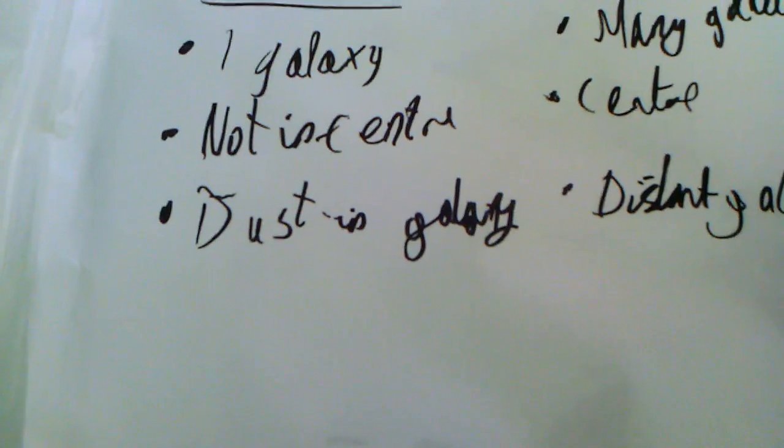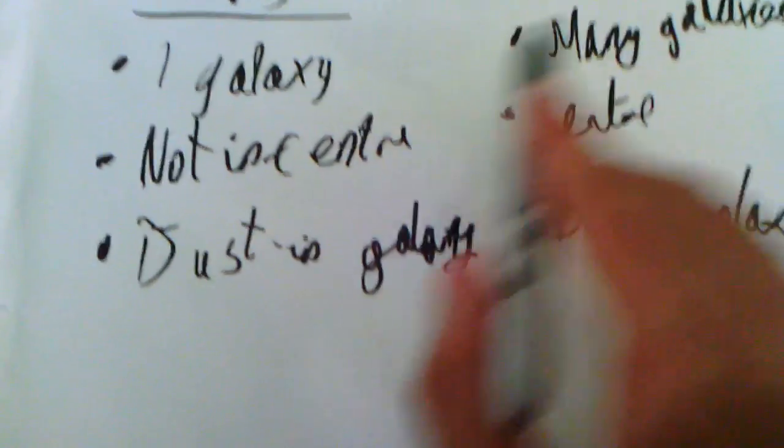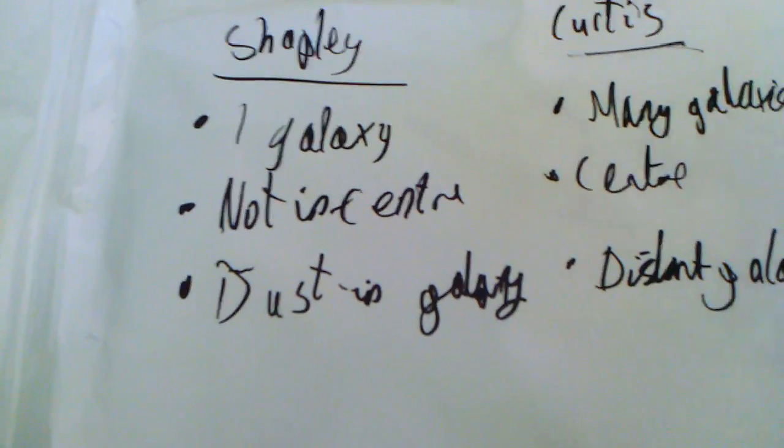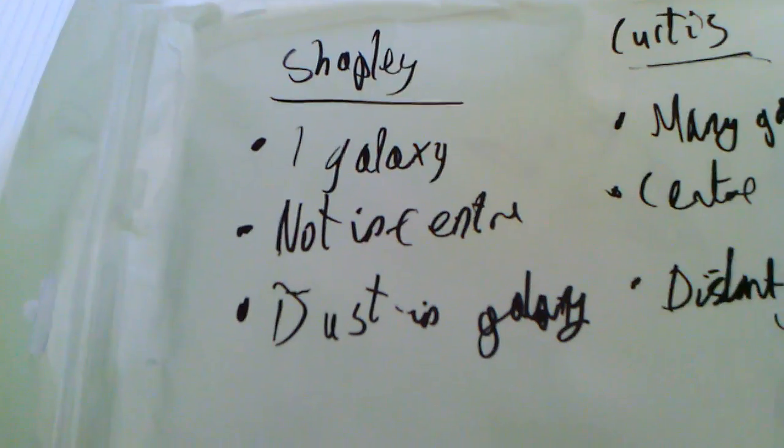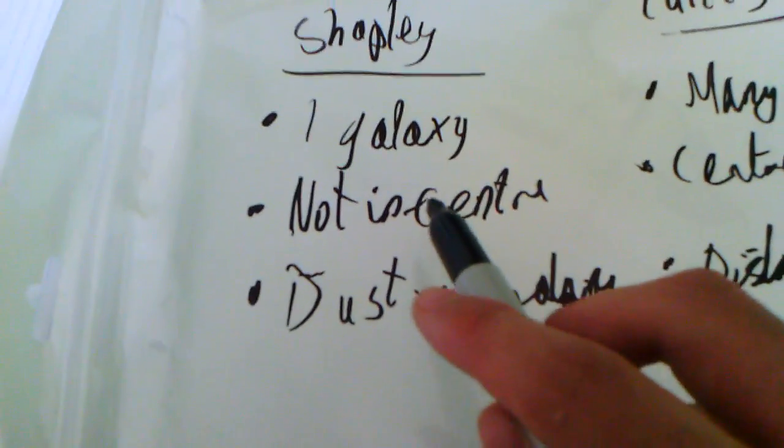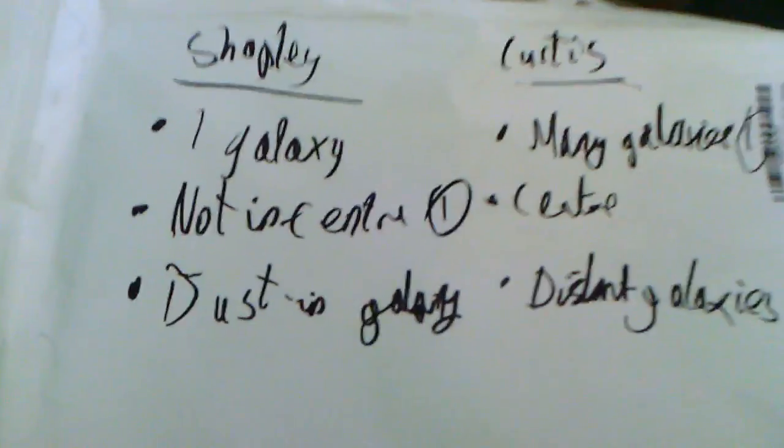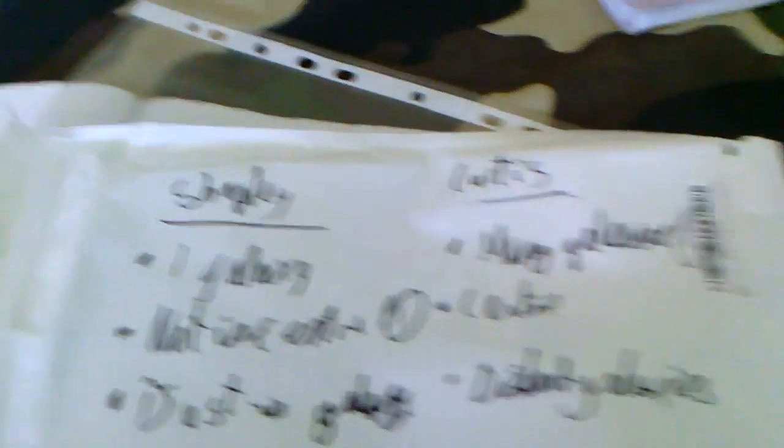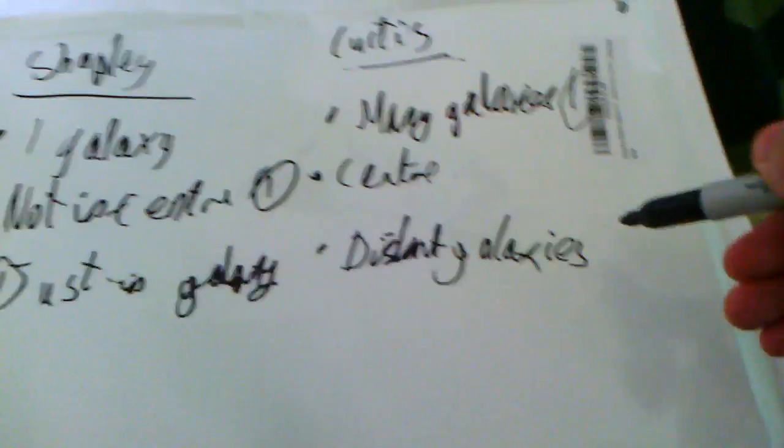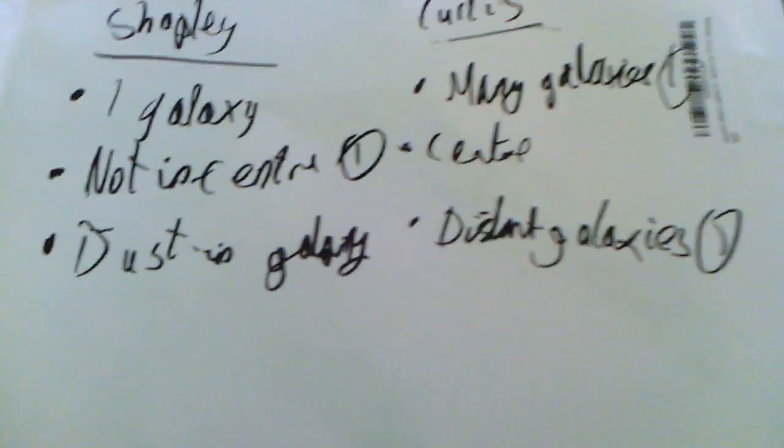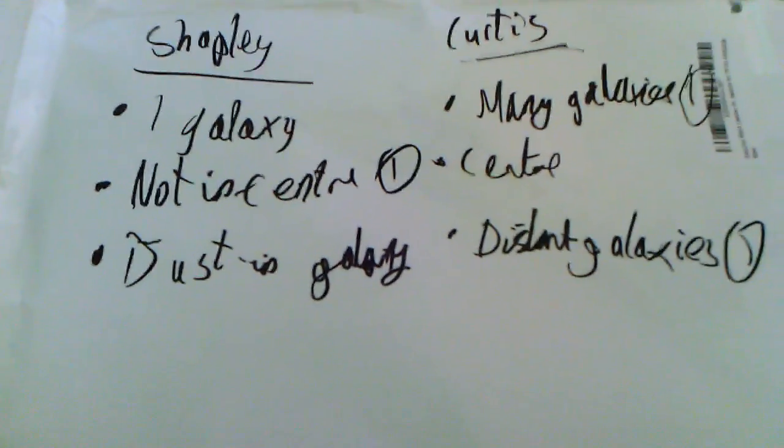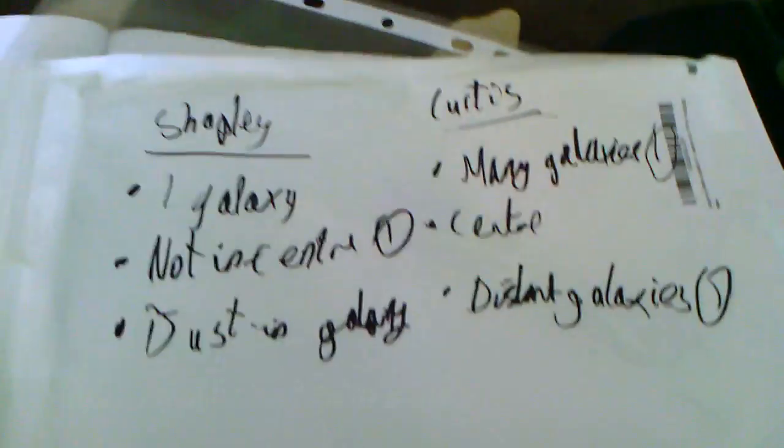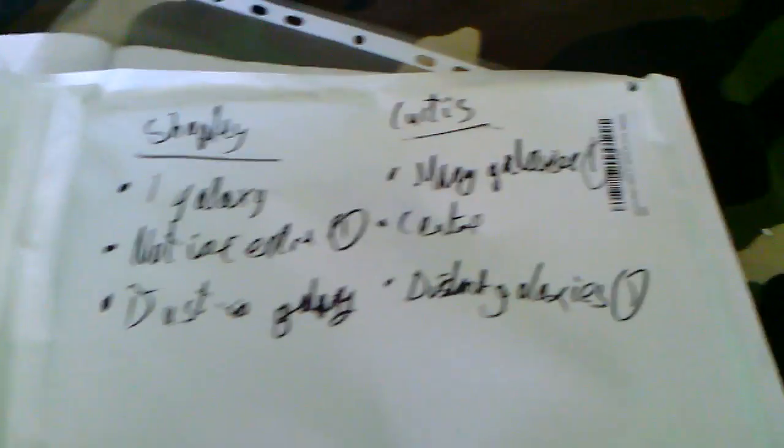So who won? If we look at these two points, Curtis was right that there were many galaxies in the universe. One point to him. However, Shapley was right that we are not in the centre of our galaxy. One point to him. Oh my god, this is too exciting. Who's won here? And for Curtis, one, because these mysterious nebulae were other distant galaxies. Now this was going on in the 1920s, but the whole thing wasn't solved until the 1930s, and that's when Mr Hubble came in.